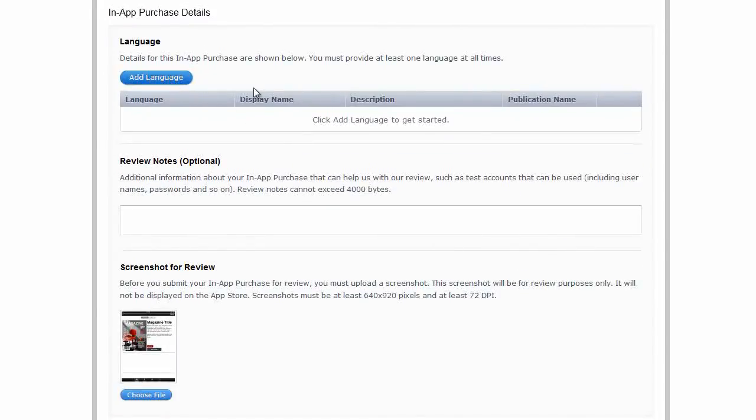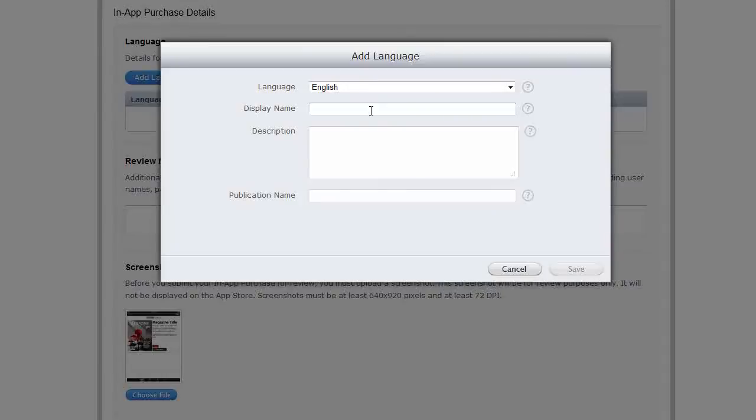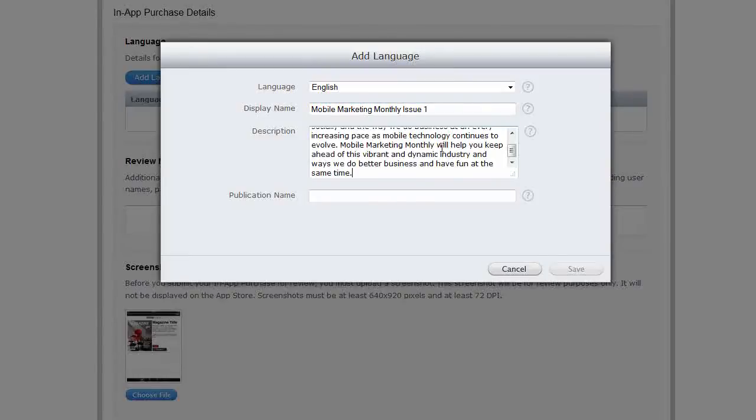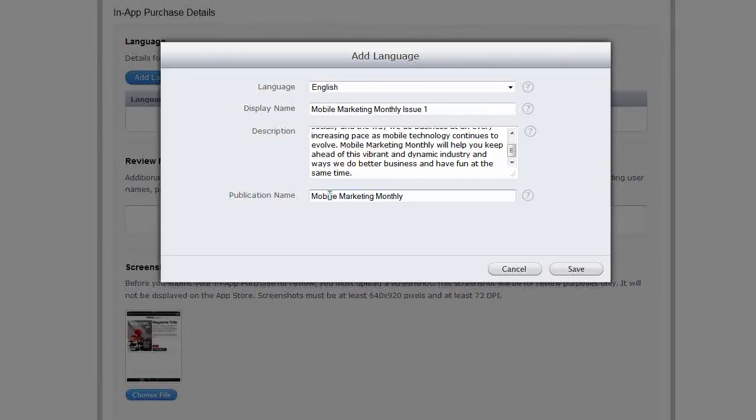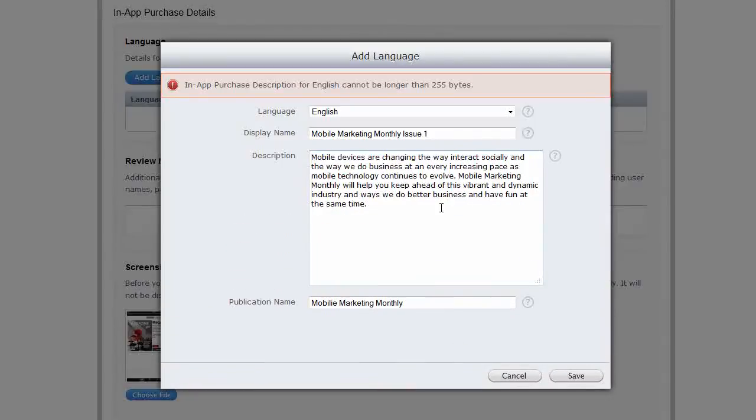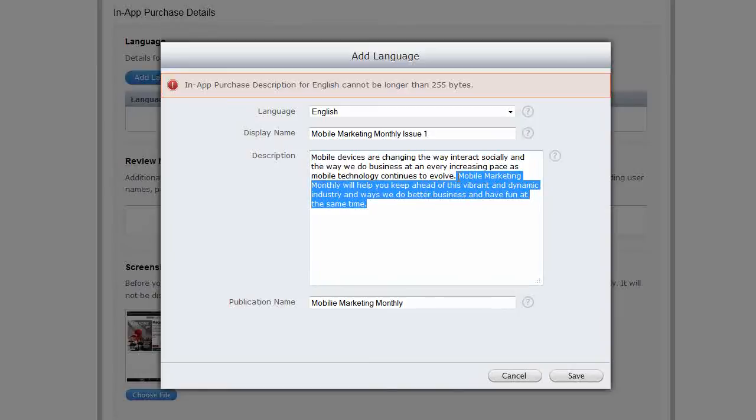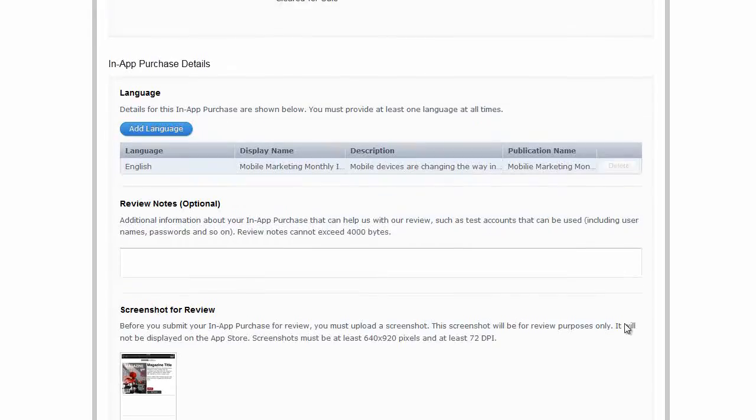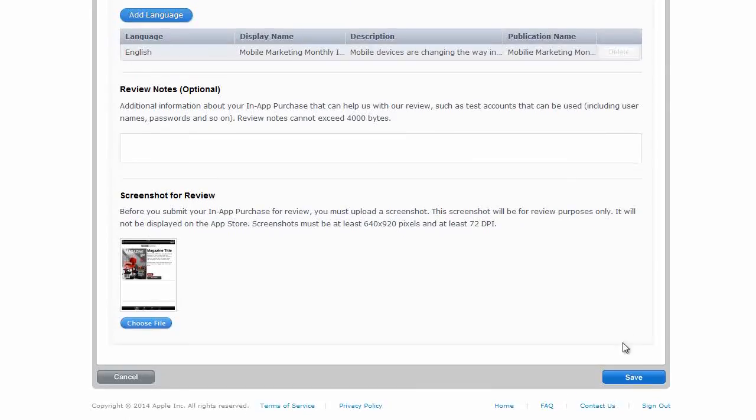And there must be something left. Add a language. English. Display name, mobile marketing monthly, and we're going to call it issue one. Description, well we have a description that I typed out before. So I'm just going to paste that in. And we're going to add the publication name, mobile marketing monthly. And click on save. Oh, the description is too long. So for this example just going to cut it down like that. And that purchase is all complete. Click on save.